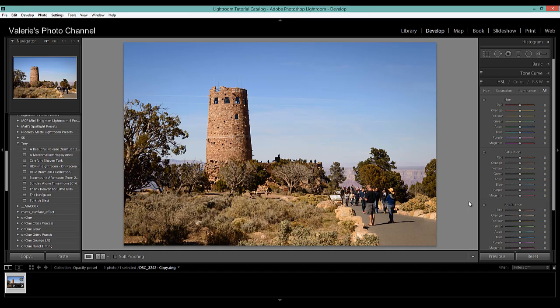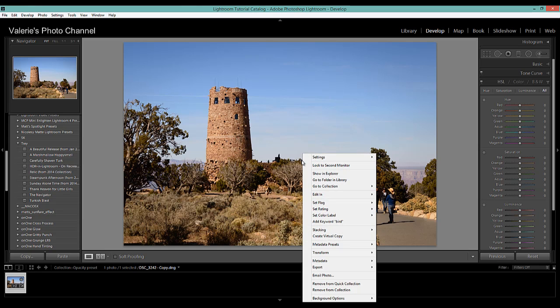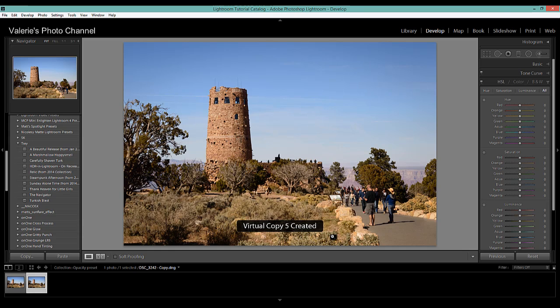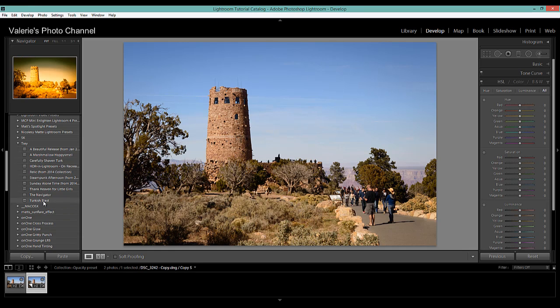And so what I'm going to do first is I'm going to create a virtual copy by right clicking and selecting create virtual copy. Then I'm going to apply my preset to the virtual copy.